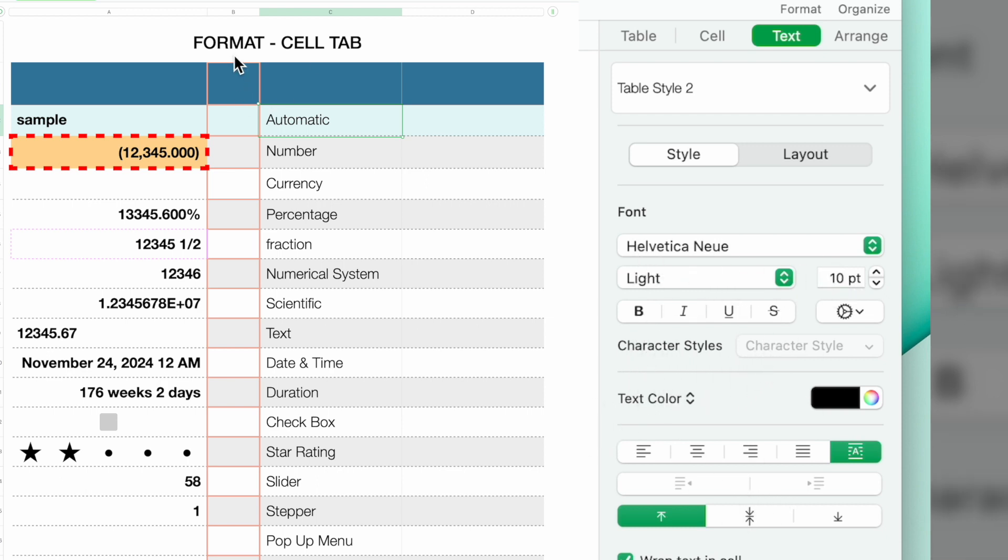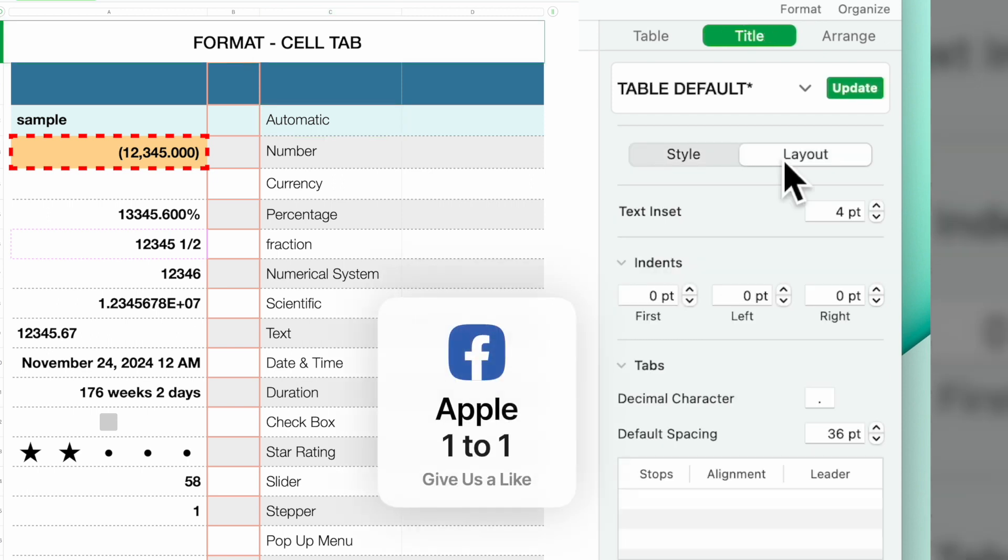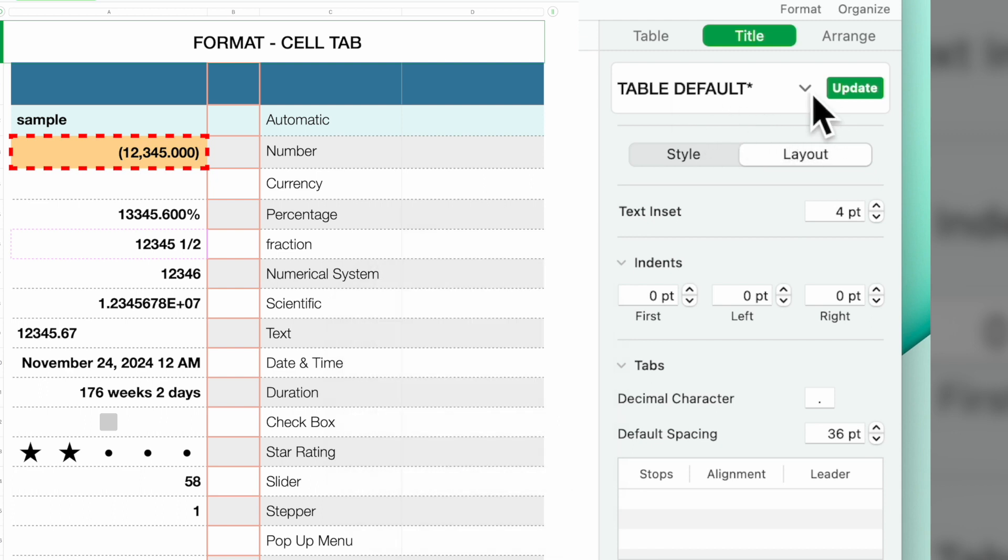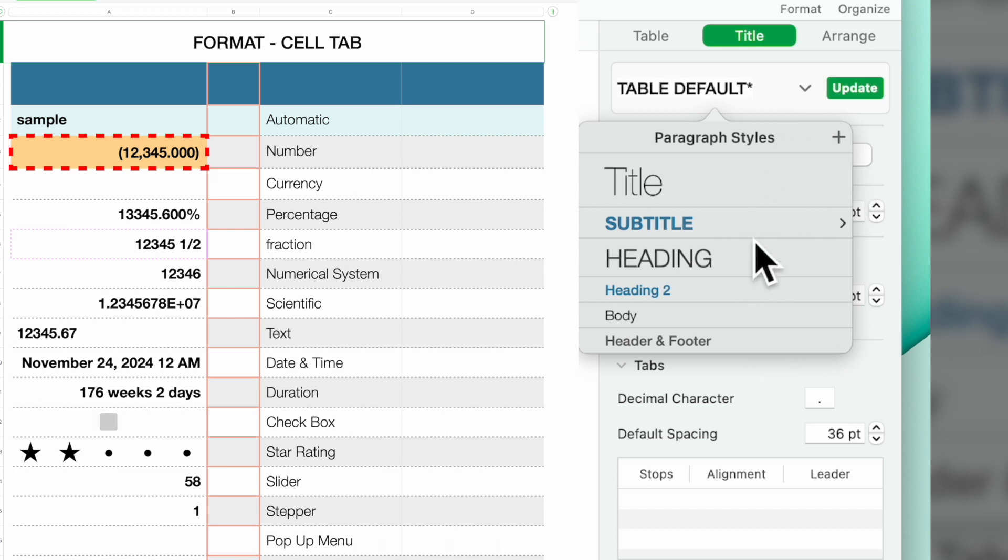If I click on the heading, then it switches to the table default. Now, if you click on the down arrow, you can pick any of these other styles that you like or that you want to customize your spreadsheet for. But it's basically for the formatting of the text.